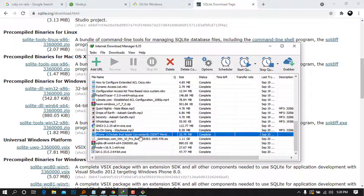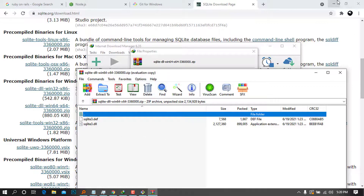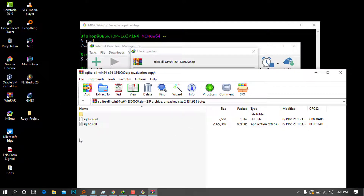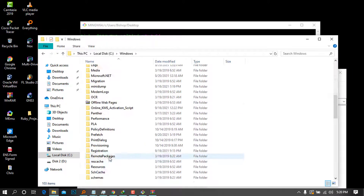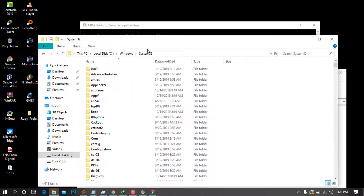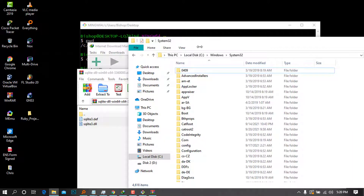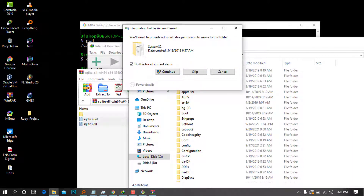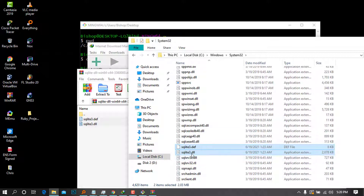After it finishes downloading, double-click to open the zip file. We are going to drag all these files into our system path location. Go to Local Disk C, then Windows, then System32. Drag all the SQLite files into that folder — it will ask for administrator permission. Press 'Continue' and there you go — SQLite is now in System32.